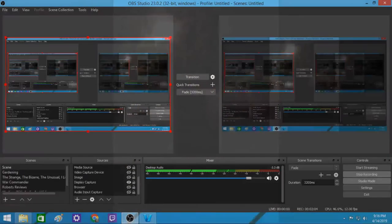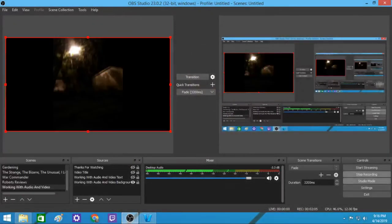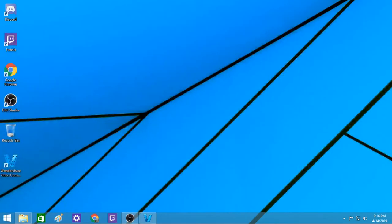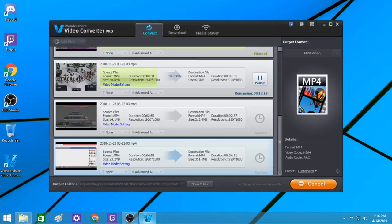Hello, everybody. This is Roger Hansen, and I am working with audio and video. Today, I want to go through some things that I've been getting better at.